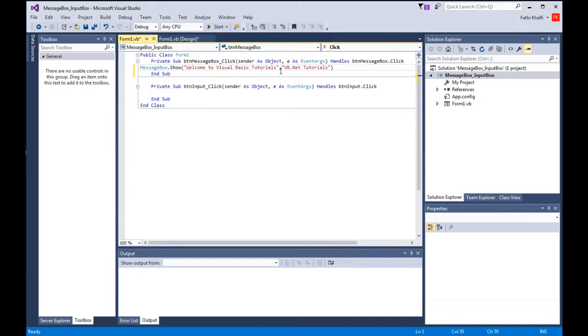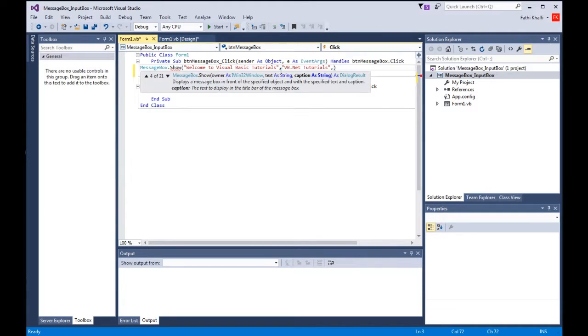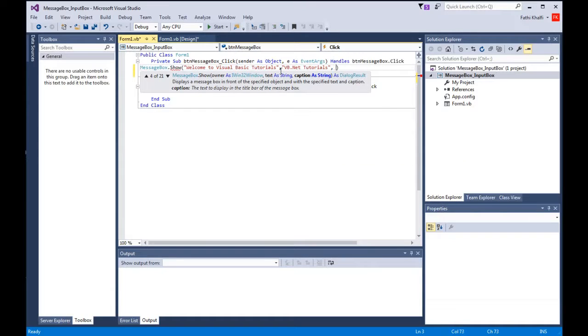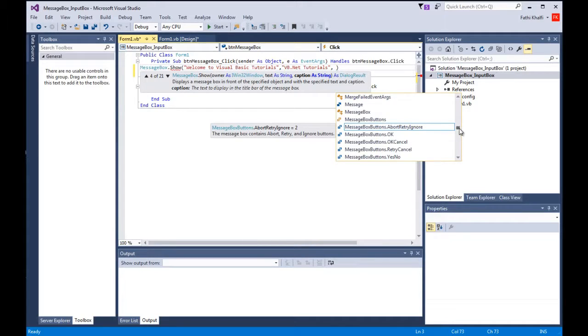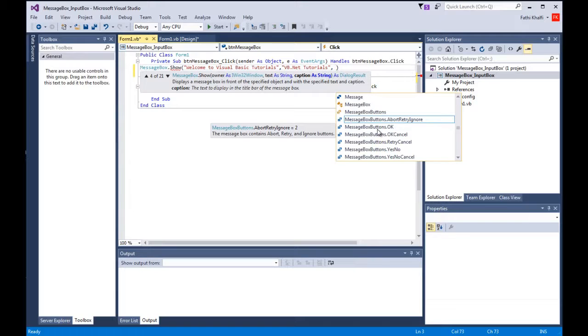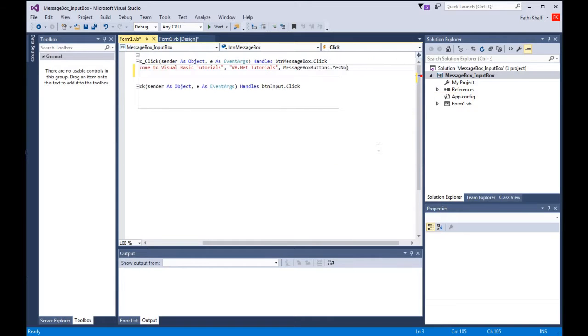The third argument is the button, which is optional, and it tells vb.net which buttons will be displayed. We're going to choose button. We have abort retry ignore, message box button ok, and we're going to press this one here, yes no.